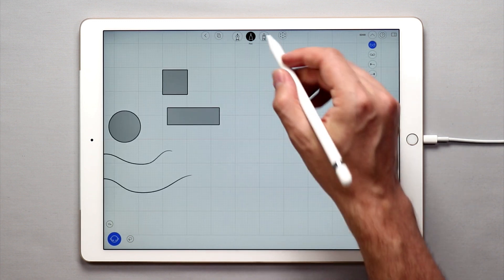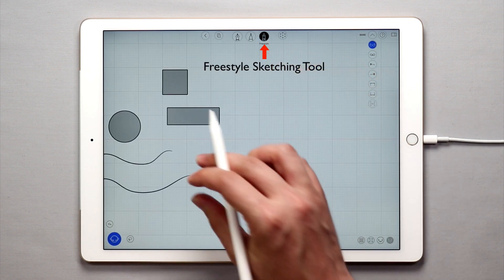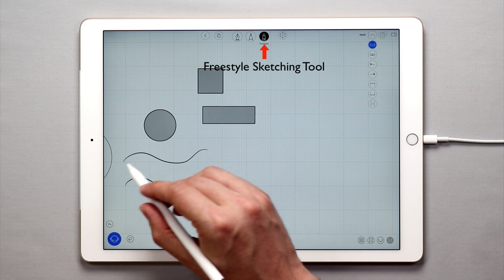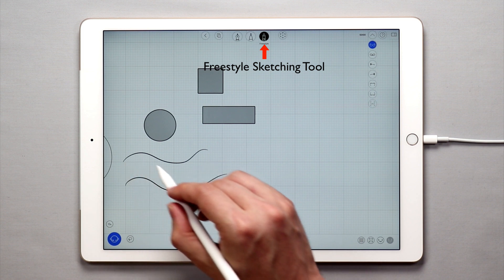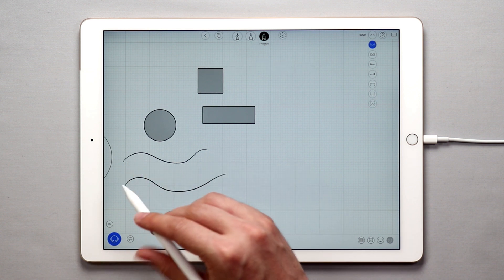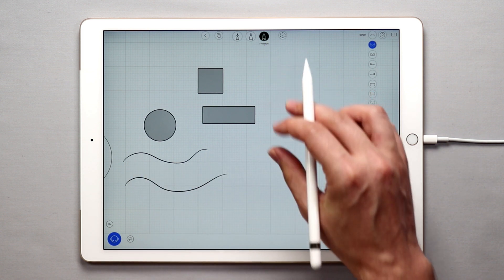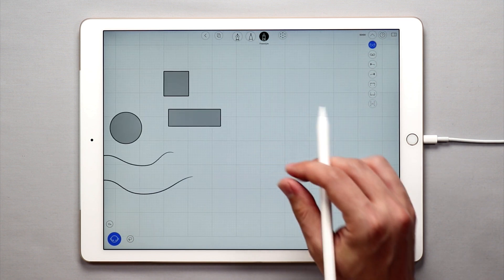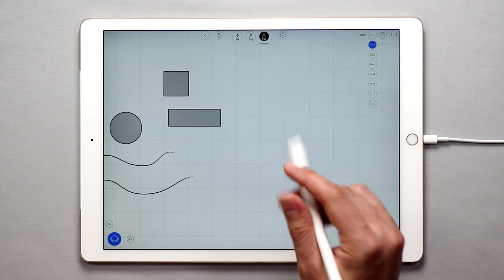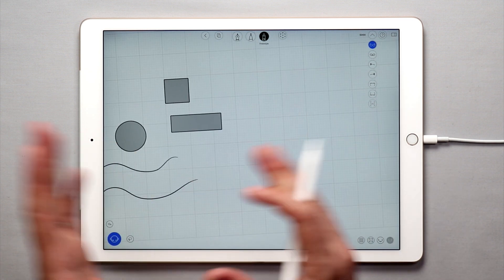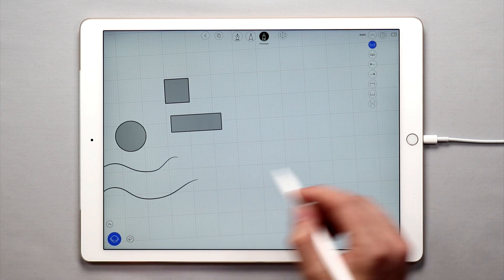Now let's move over to the freestyle sketching tool. As the pen tool automatically smooths and tries to correct the curves, the freestyle tool essentially does the opposite. It allows you to sketch with total freedom. There's no correction.